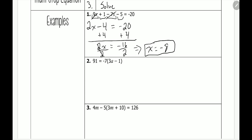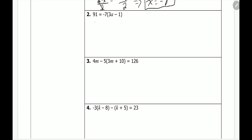Let's take a look at number 2. Number 2 is 91 is equal to negative 7 times the quantity 3a minus 1. With this one we have to distribute. We have negative 7 multiplied by 3a, which is negative 21a. Then negative 7 multiplied by negative 1 is positive 7. That's equal to 91. Now we have to combine like terms, but it looks like we don't really have anything to combine, so we can skip that step and go straight to solving.